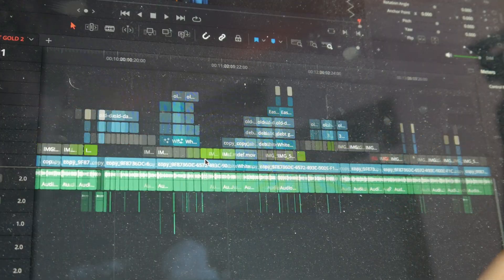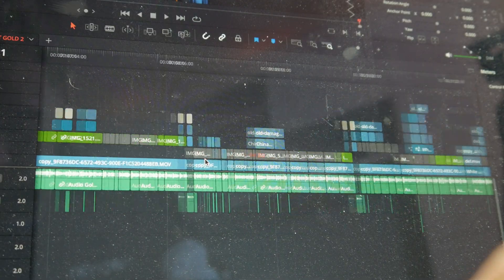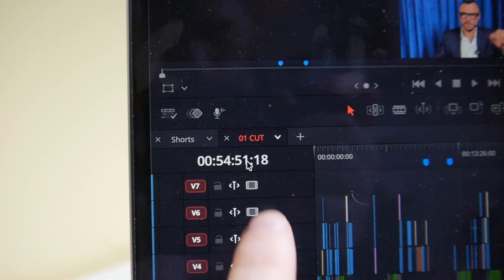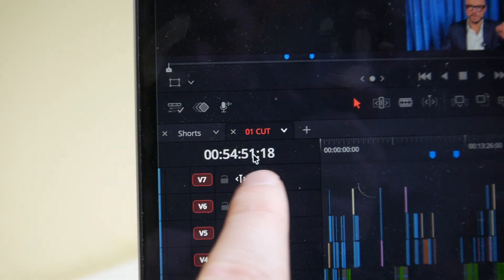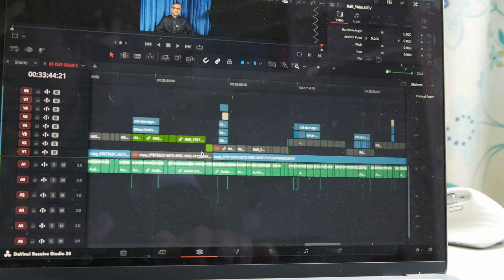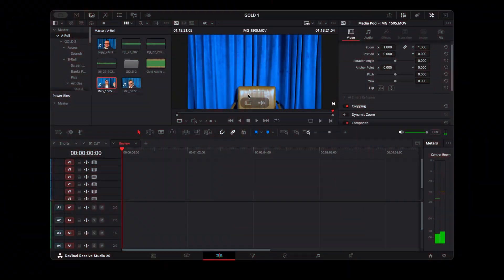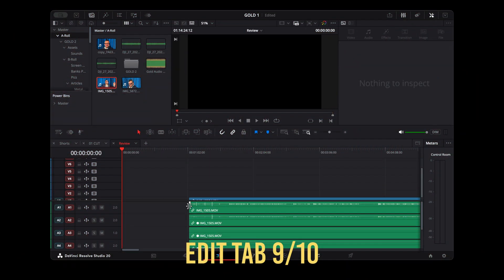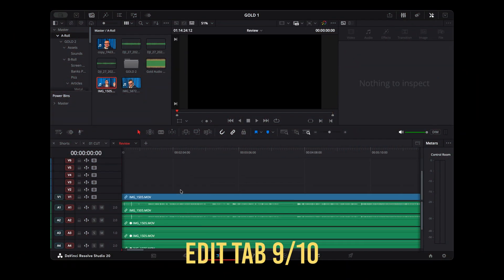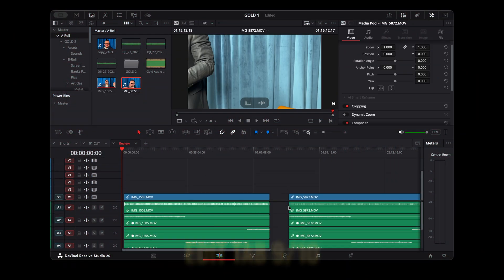I'm editing five days a week, eight hours a day, 40 plus minute timelines, 4K, no stutter. The first thing that impressed me is how responsive the timeline is.